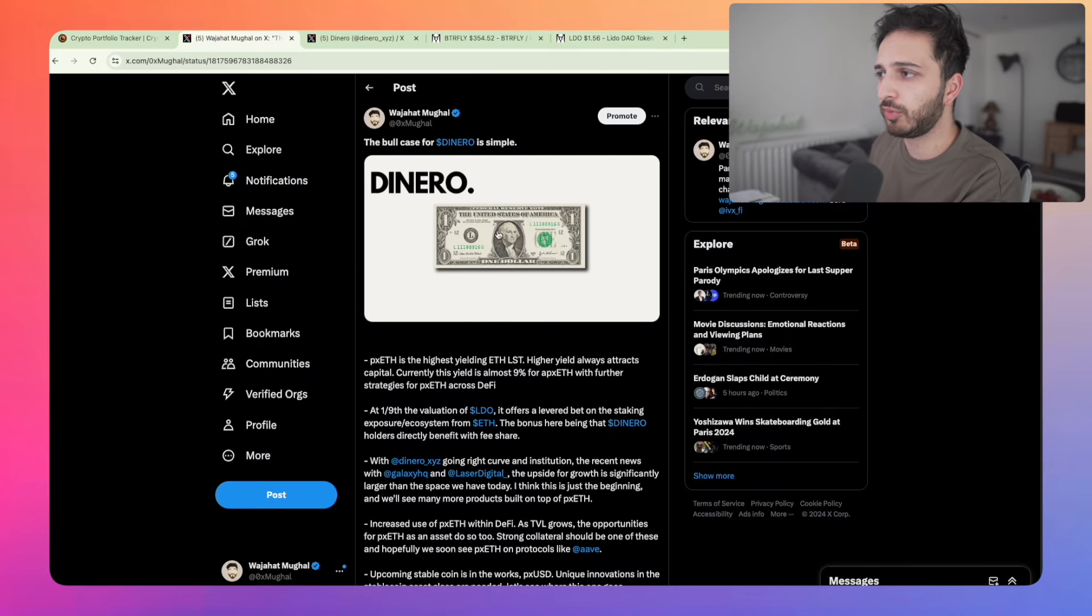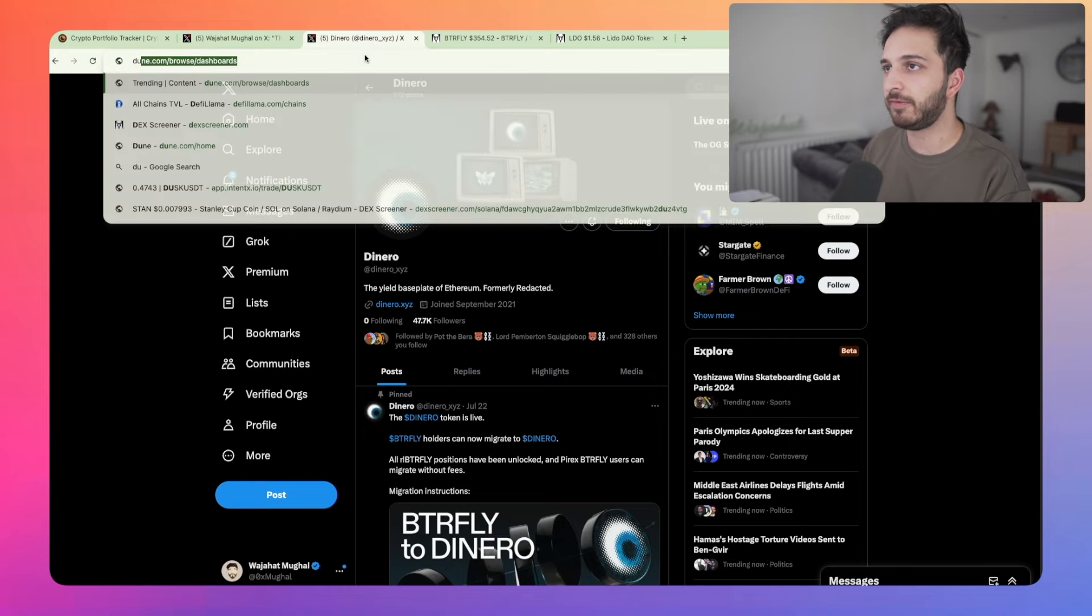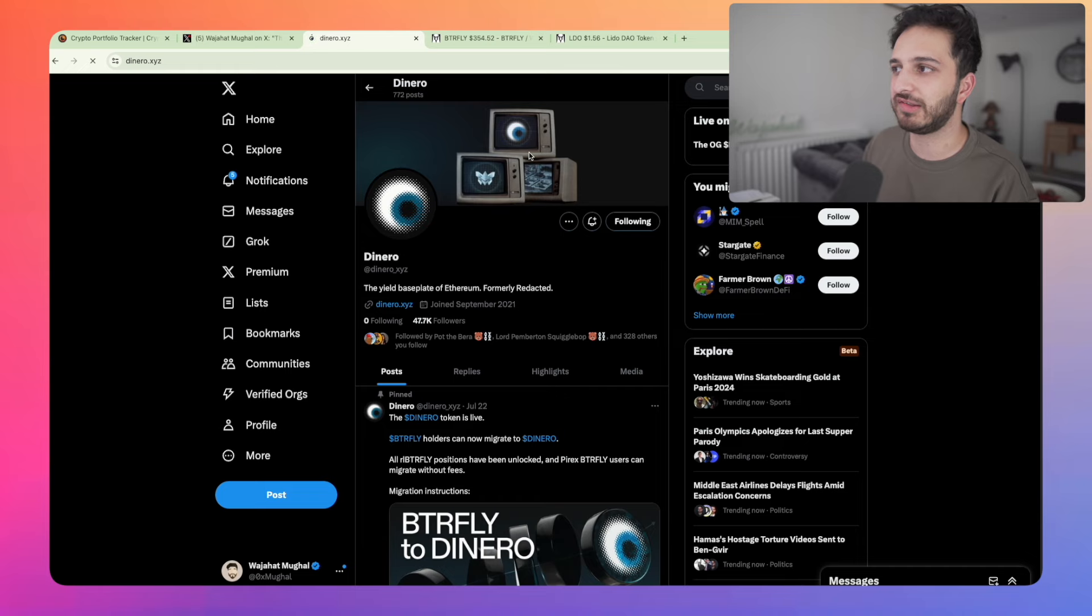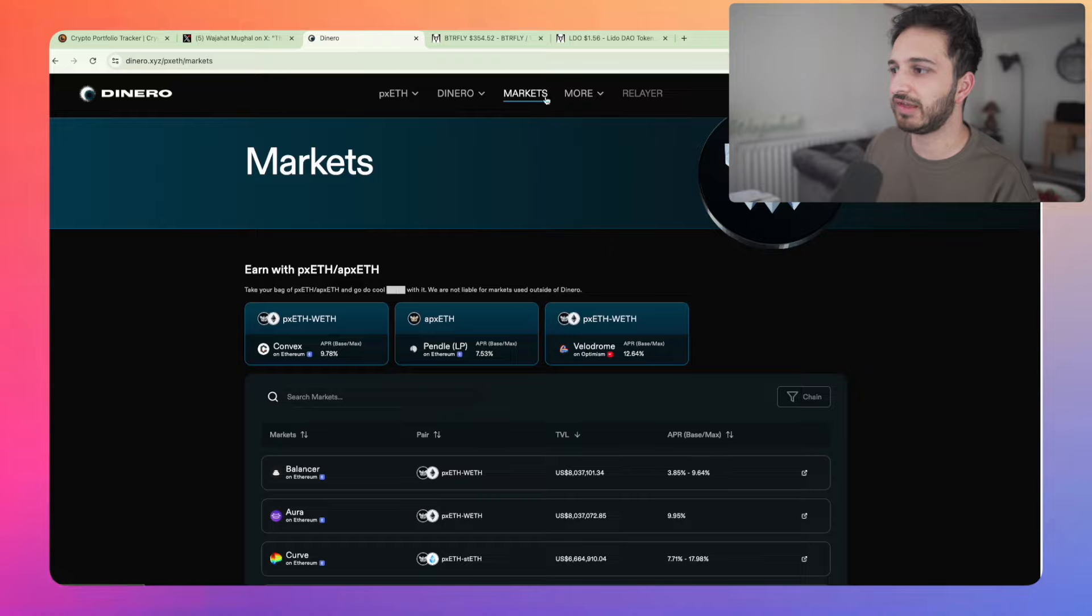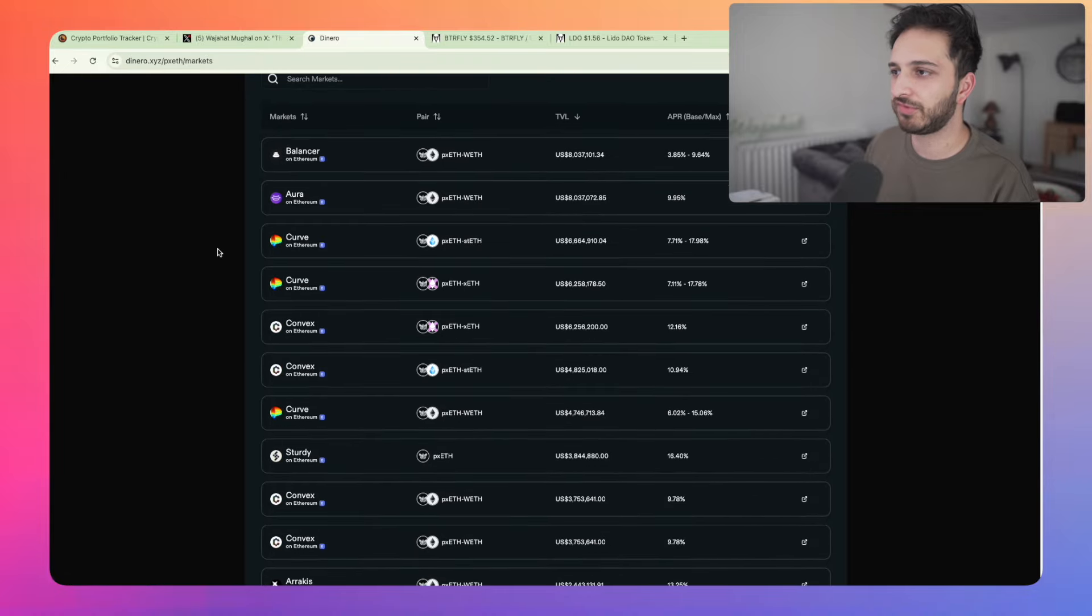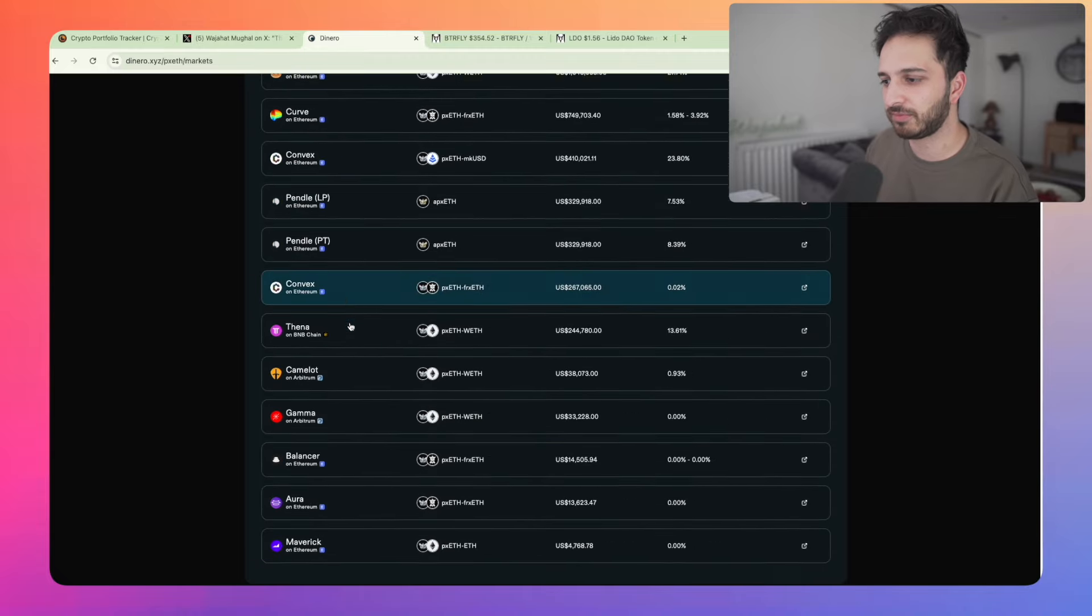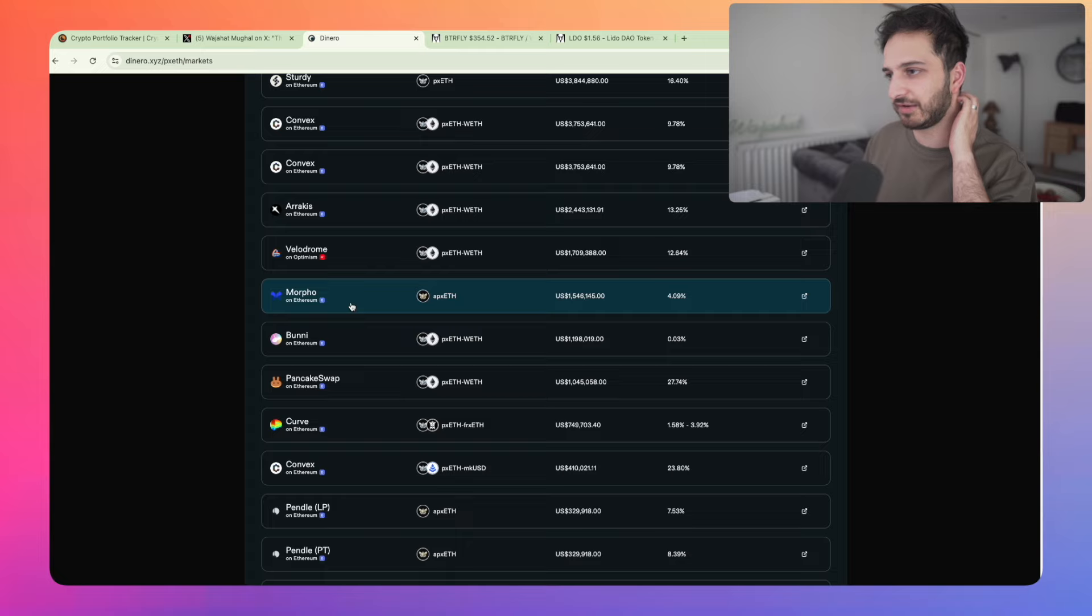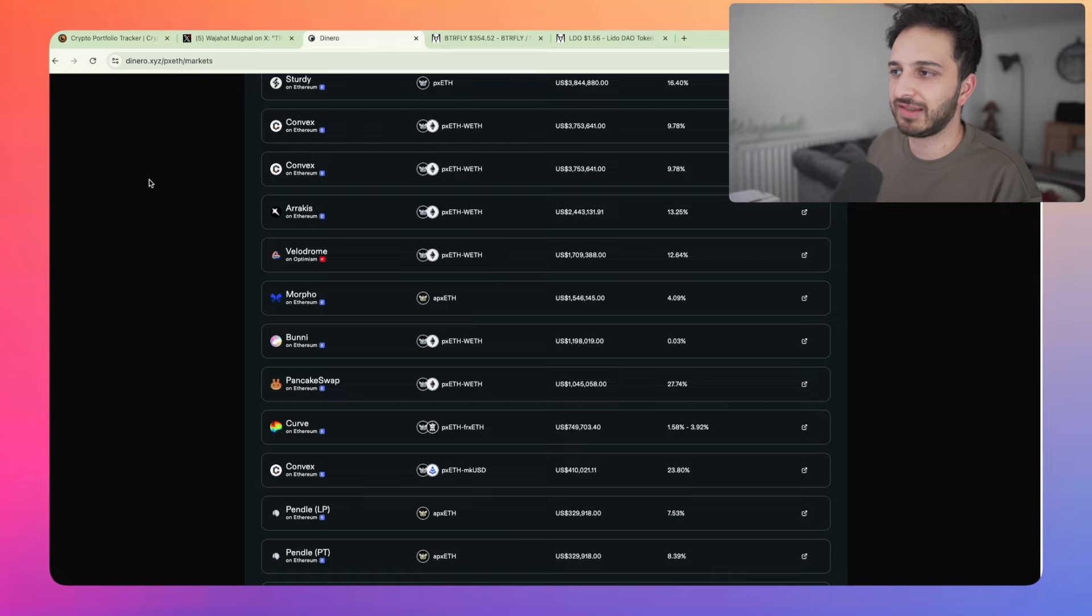And I think also what we're seeing with Dinero and especially with PXETH is that we're going to see more integrations within the world of DeFi. And I think that is happening right now. If we go to the Dinero website, if I can spell it, we'll be able to see some of the different markets that are currently available. And I think that we will see quite a few more coming. Right now, a lot of them are on Curve and Convex and some of these other protocols, but I think the big one will be Aave getting PXETH on Aave will be massive. Yes, we do have it on Morpho, which is pretty cool. But I think that will be really, really interesting to see. And that's something that I'm pretty excited about.